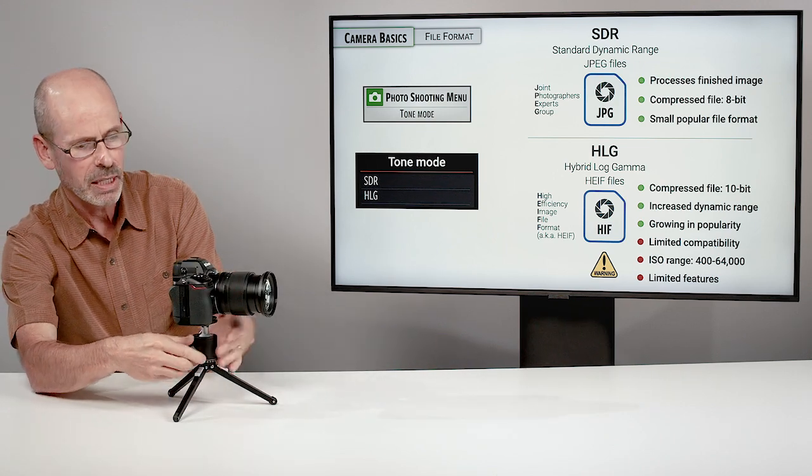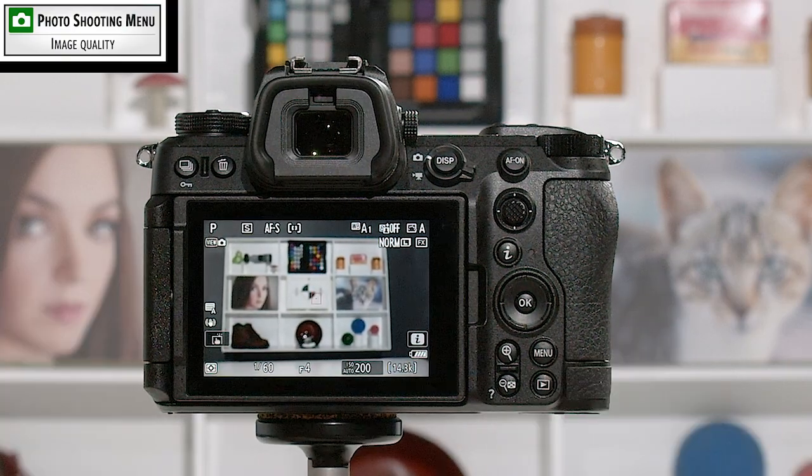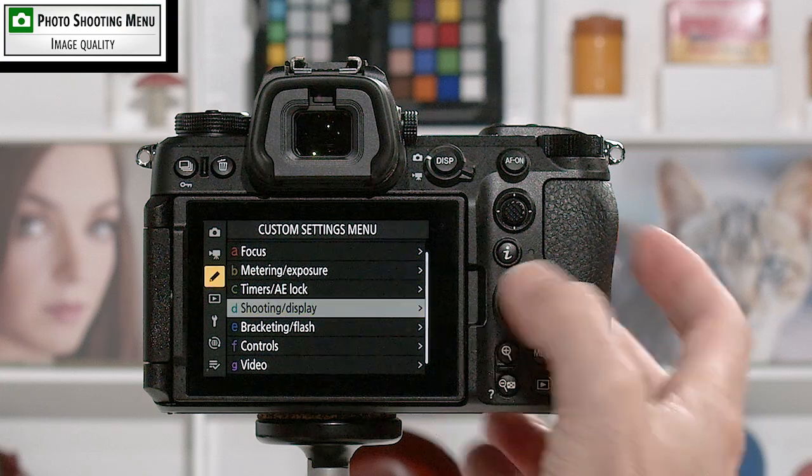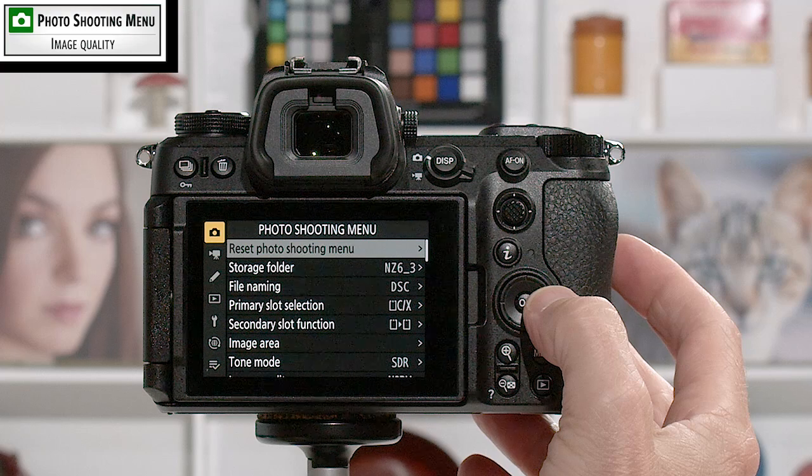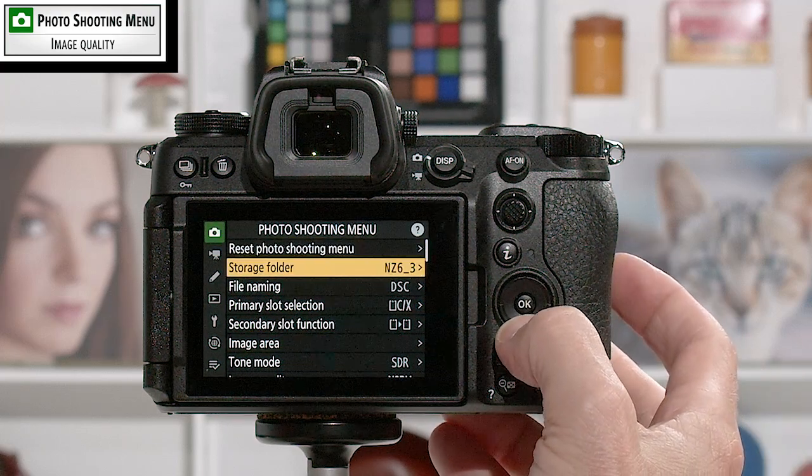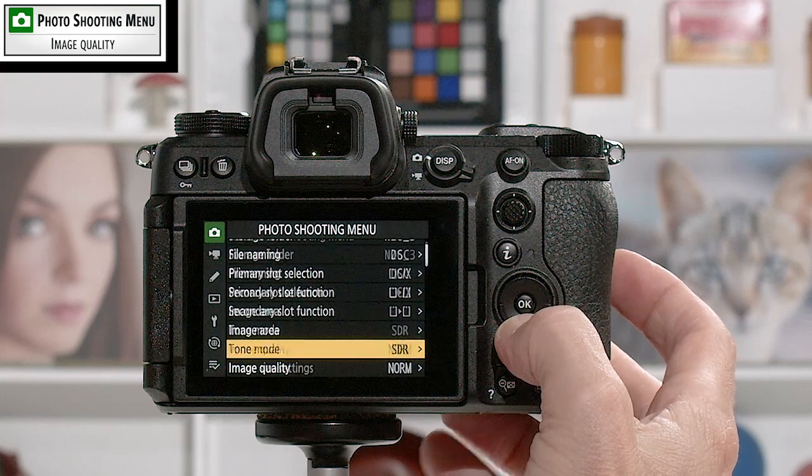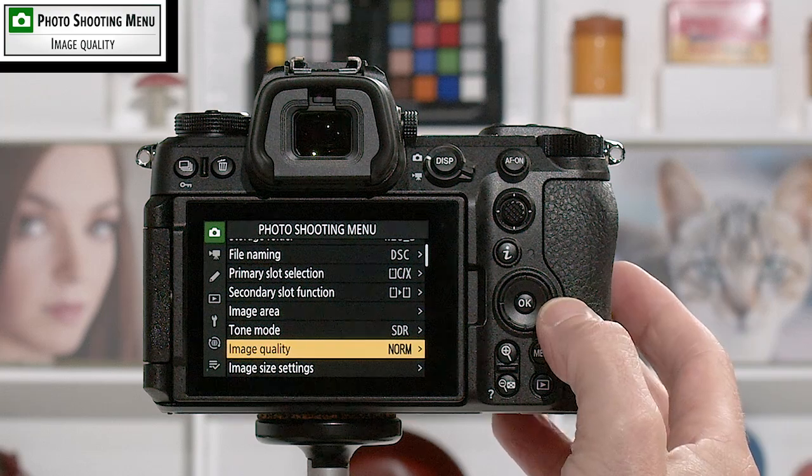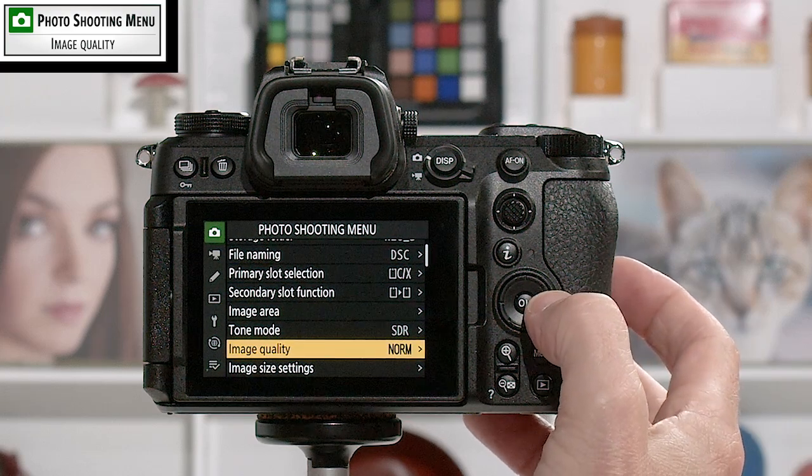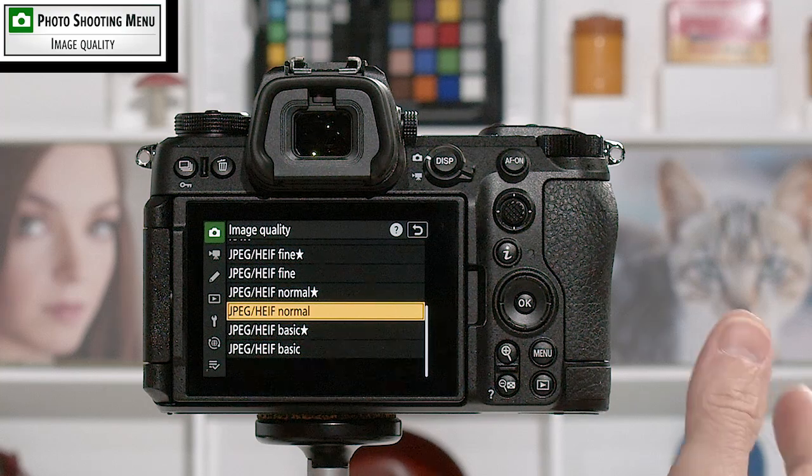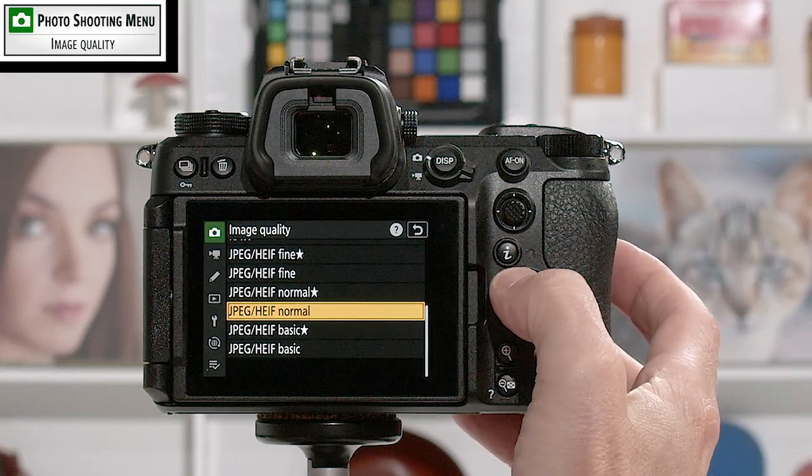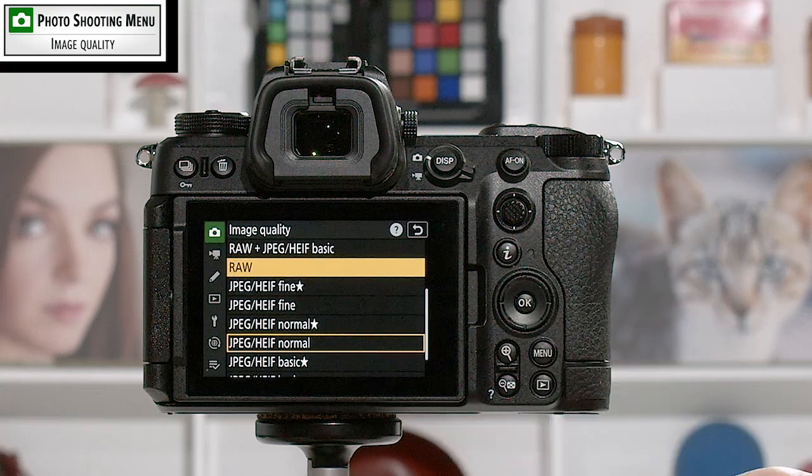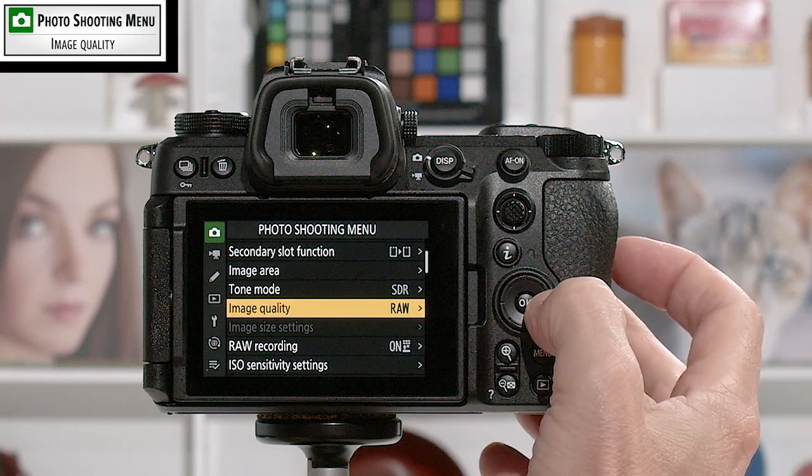Let me go ahead and show you a little bit about setting the RAW and the JPEG and then looking at this tone mode. So let's go ahead and get our camera set up here. We'll go ahead and dive into the menu system. You want to navigate your way using the multi-controller up to the camera icon and then come over to the right. And then we can work our way down. And the first option I want to look at is image quality. I did a factory reset on my camera, and it is currently set at normal.